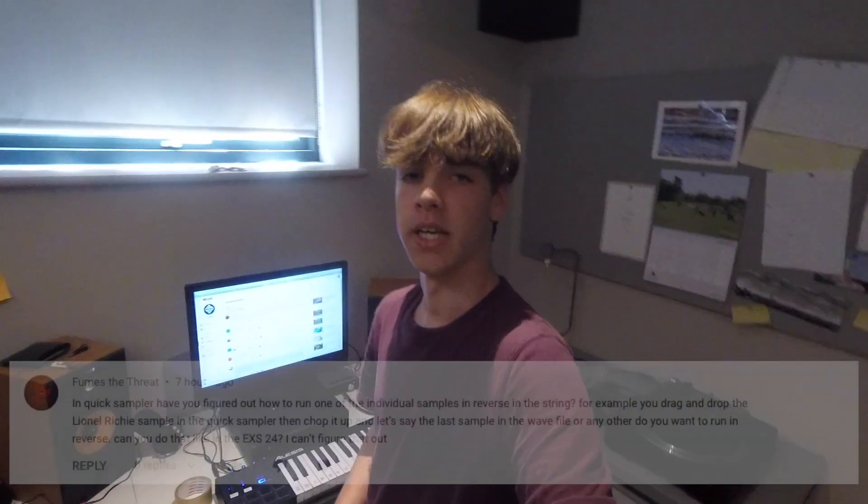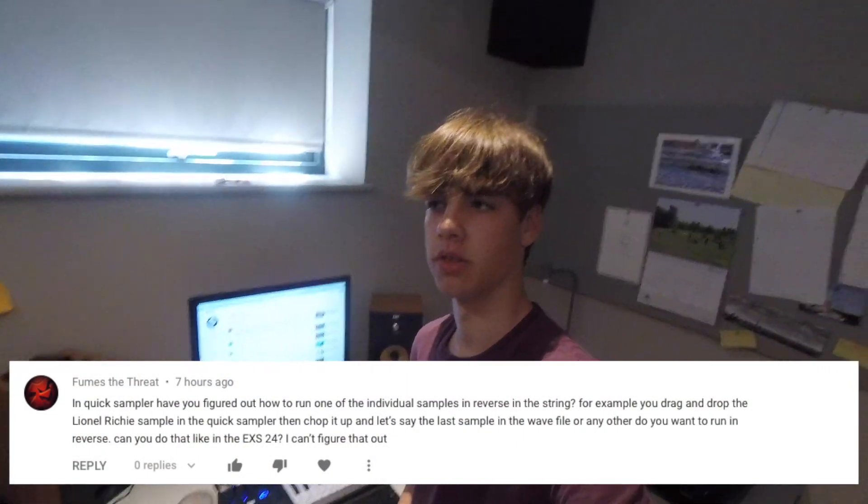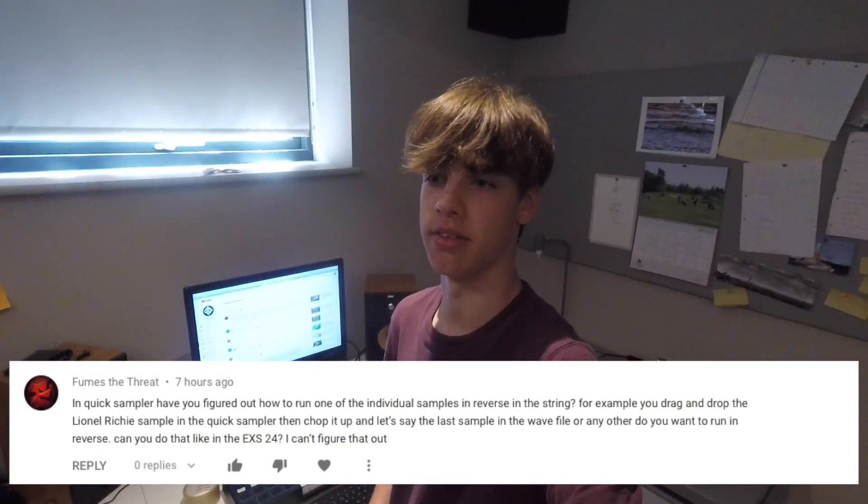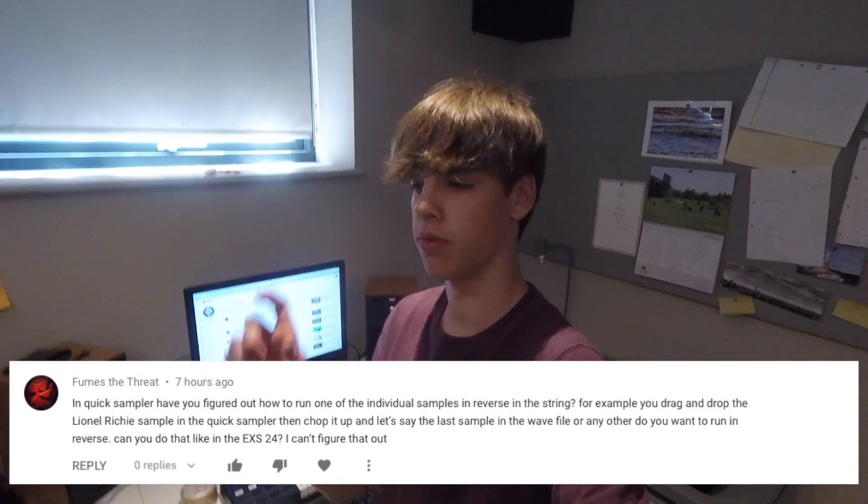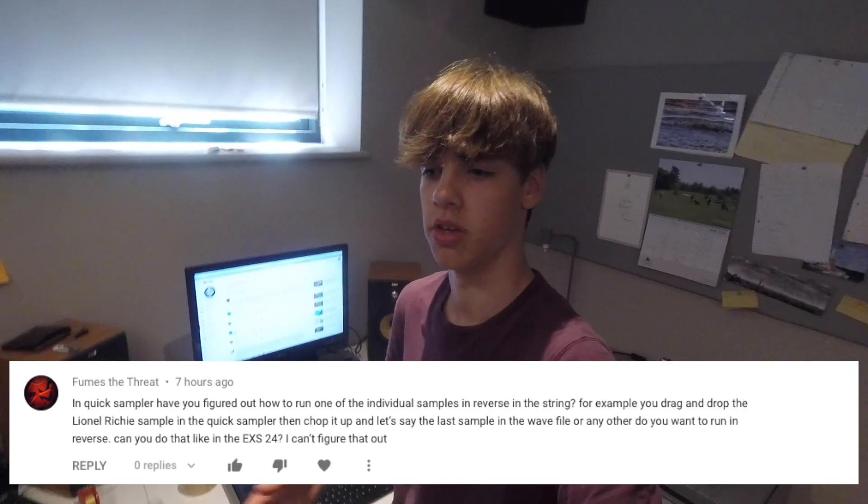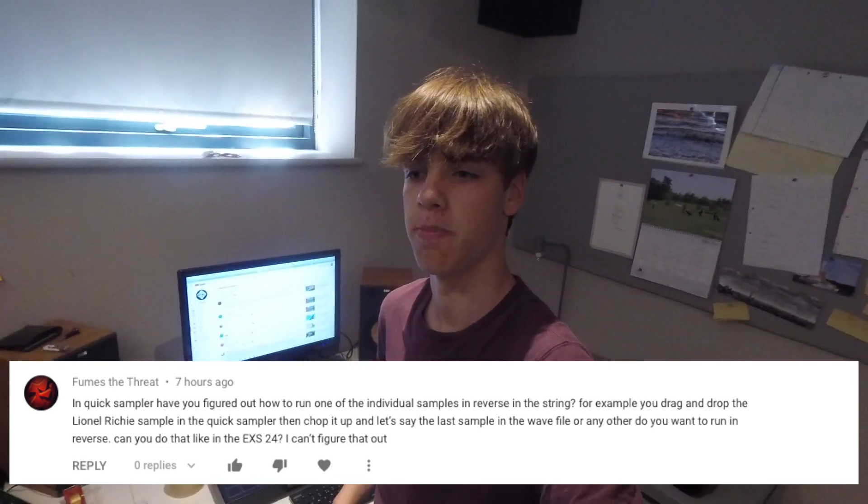What is up guys, just a quick video from me today because I got asked a question by a guy called Fumes the Threat. He asked about the plugin Quick Sampler and if you could reverse one section of the sample to make it sound better.